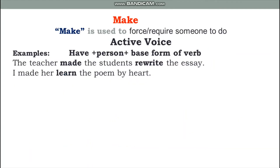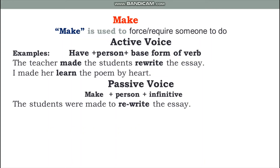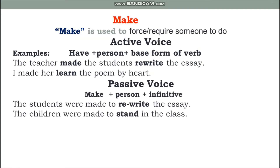The next causative verb is 'make.' Make is used to force or require someone to do something. In active voice, 'make' is followed by the base form of the verb. For example: 'The teacher made the students rewrite the essay.' 'I made her learn the poem by heart.' In passive voice, an infinitive is used: 'The students were made to rewrite the essay.' 'The children were made to stand in the class.'